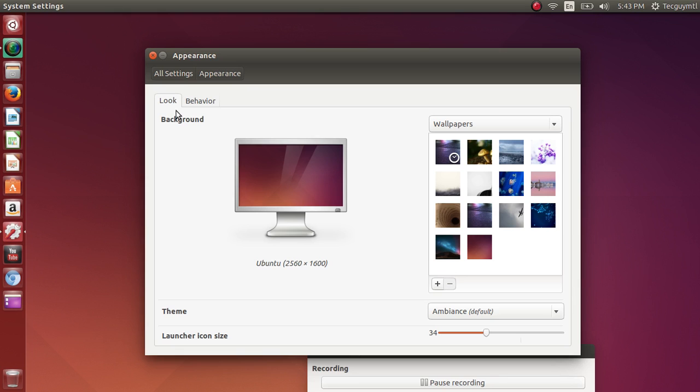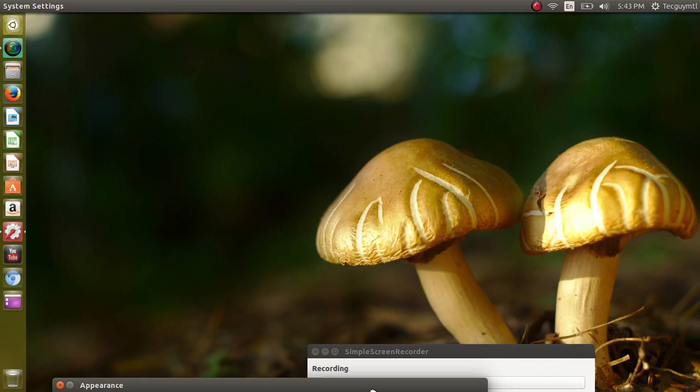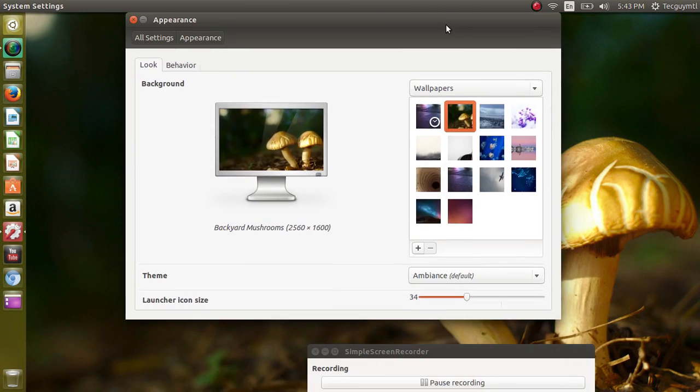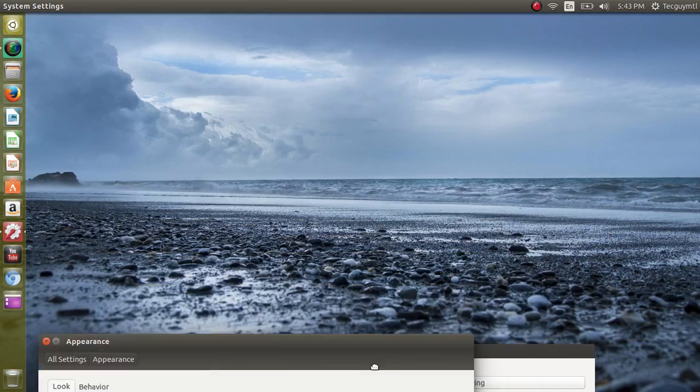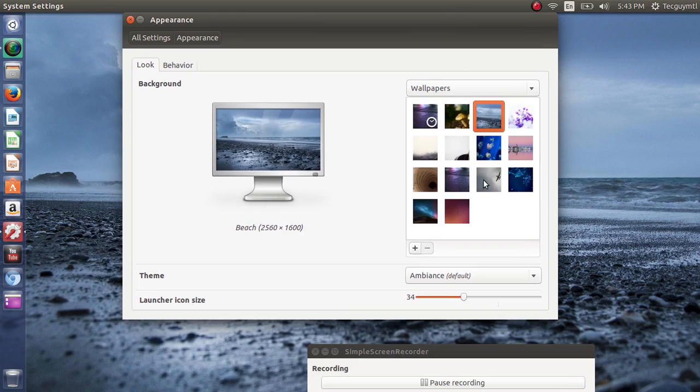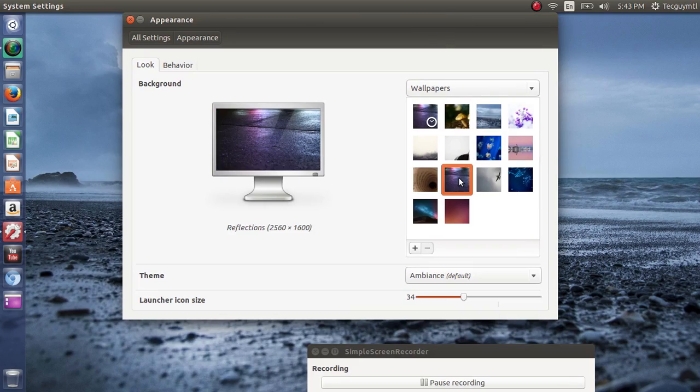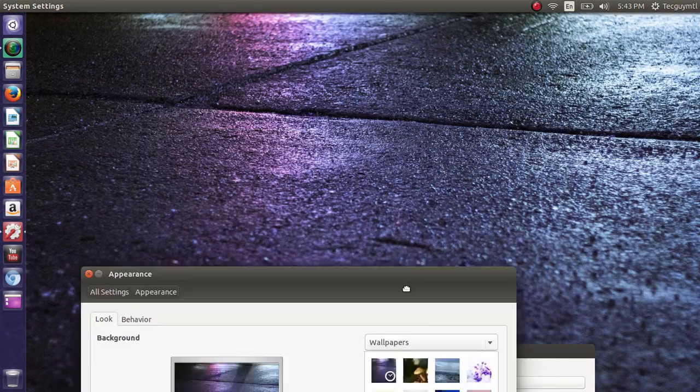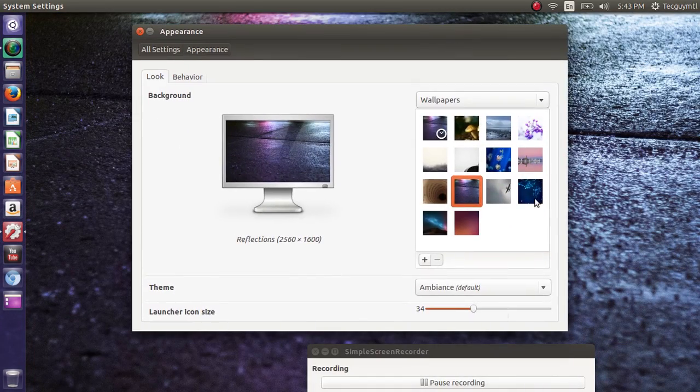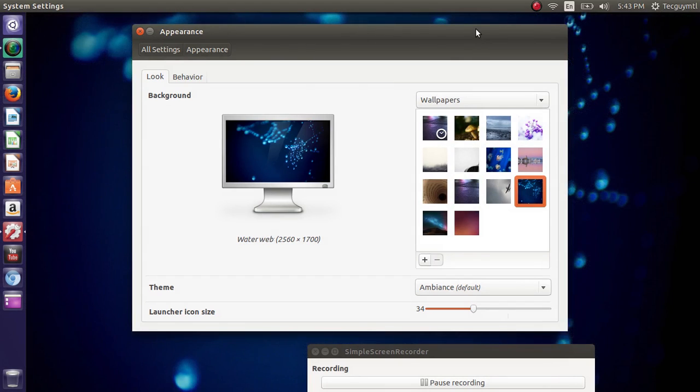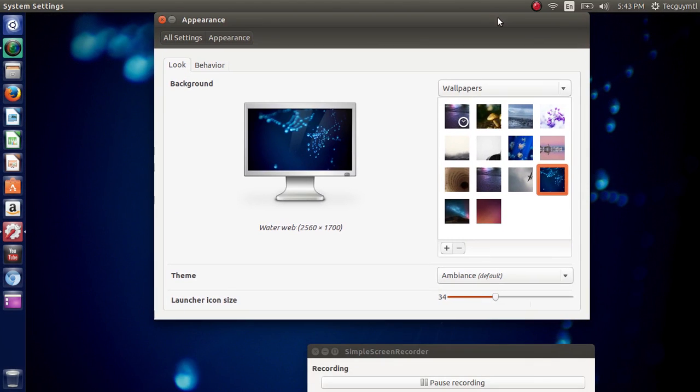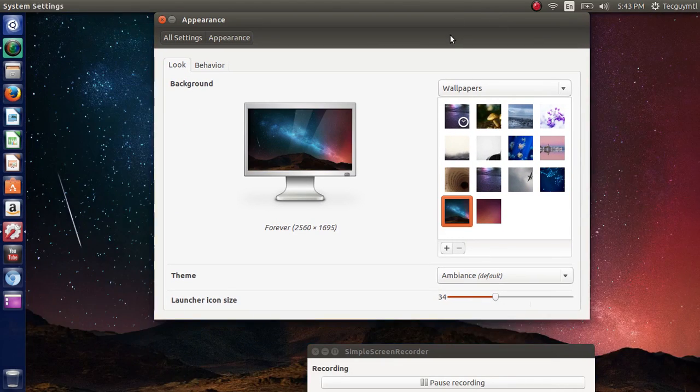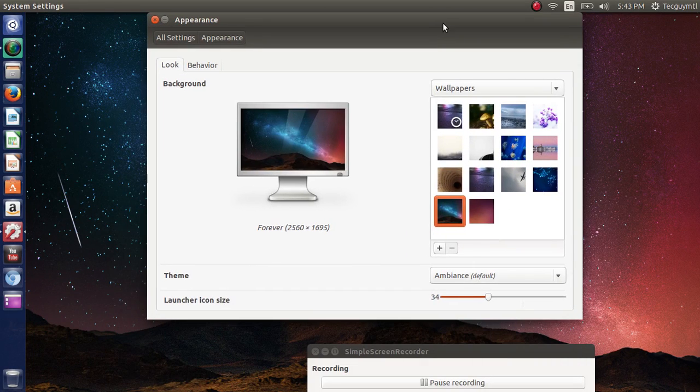The background that you see - there are a number of wallpapers that you can use from the setup itself that are quite beautiful. There are many beautiful wallpapers as you see here. Simply click on them and it installs them automatically on your computer. So these are the default ones. If you want to have your own picture...